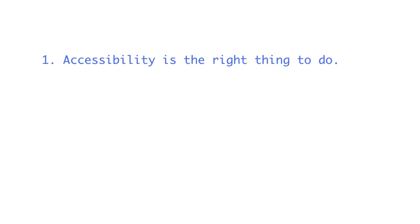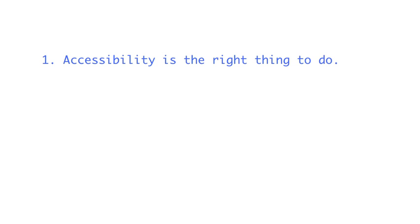First, and most importantly, it's just the right thing to do. The web represents a giant leap forward in the quality of life for people that live with disabilities. For example, before the advent of online news and screen readers, it was difficult, expensive, and sometimes impossible for a person with visual impairments to read a daily newspaper on their own. That alone should be reason enough.